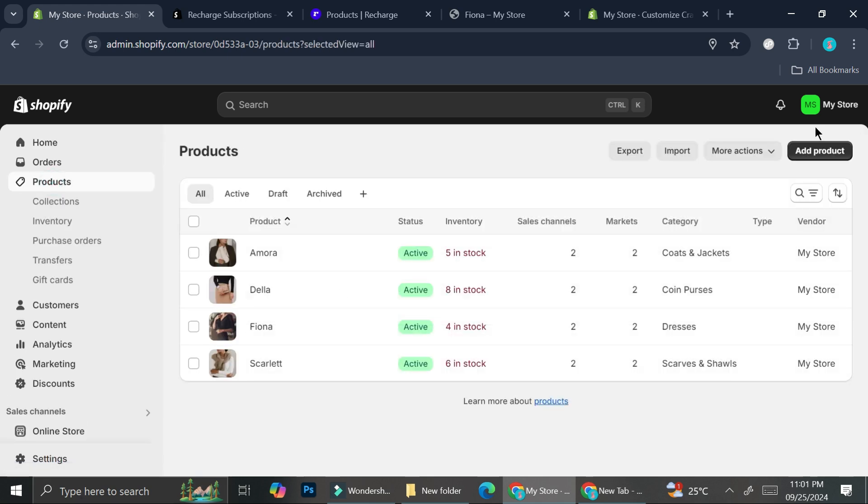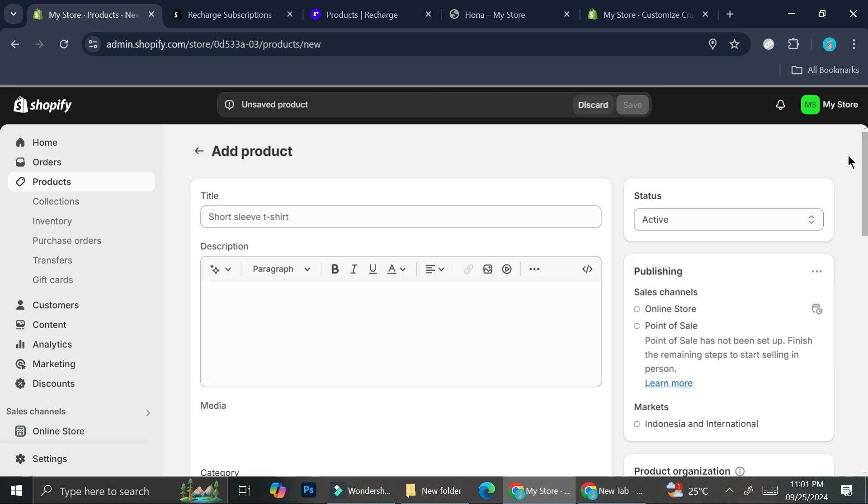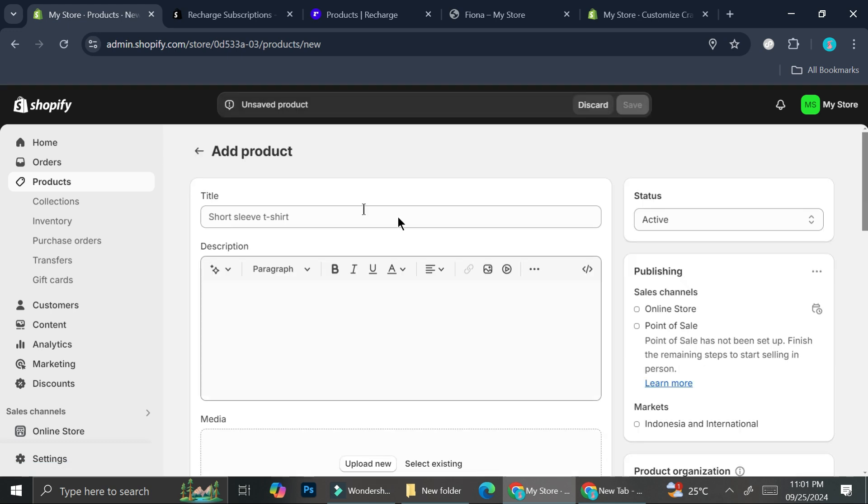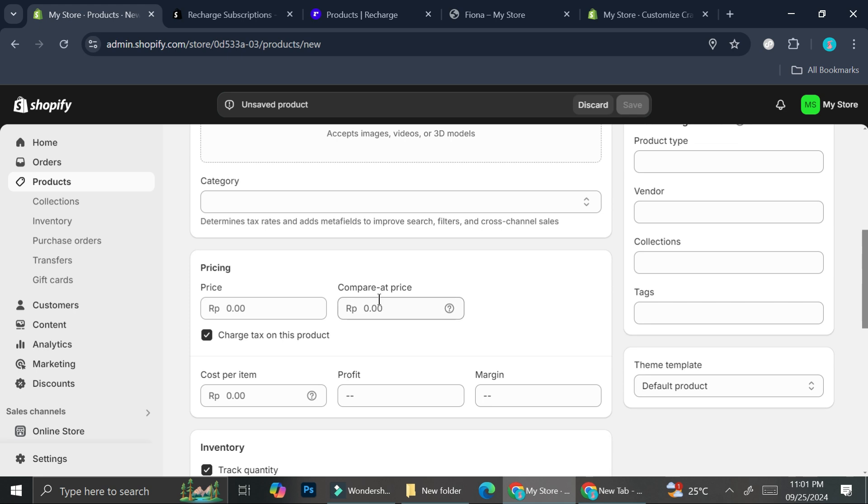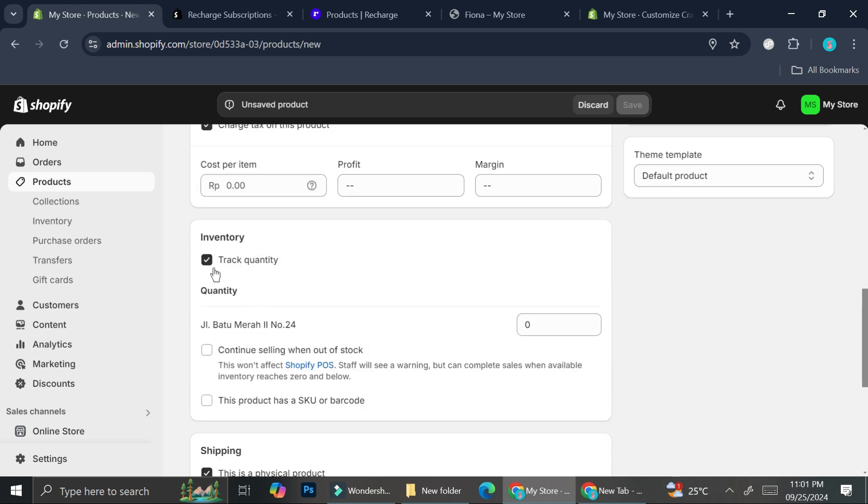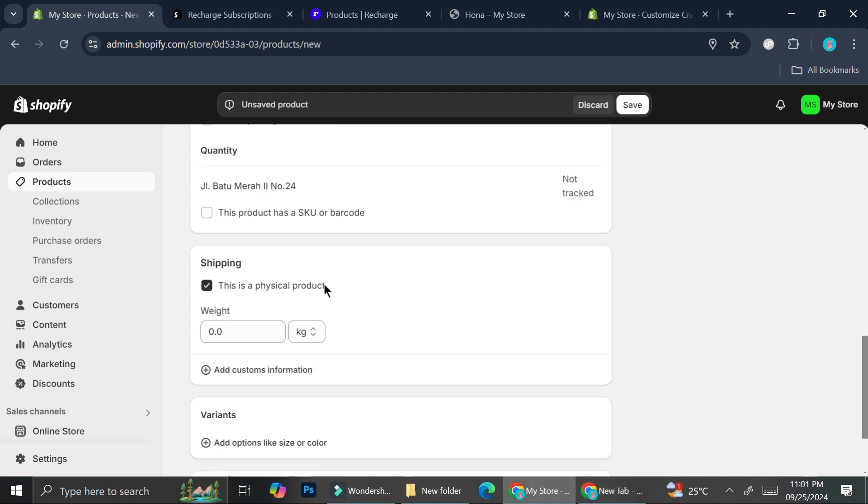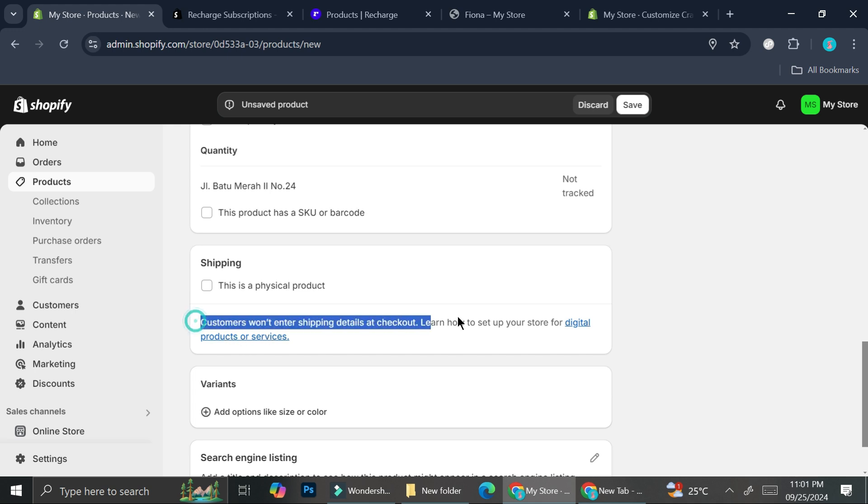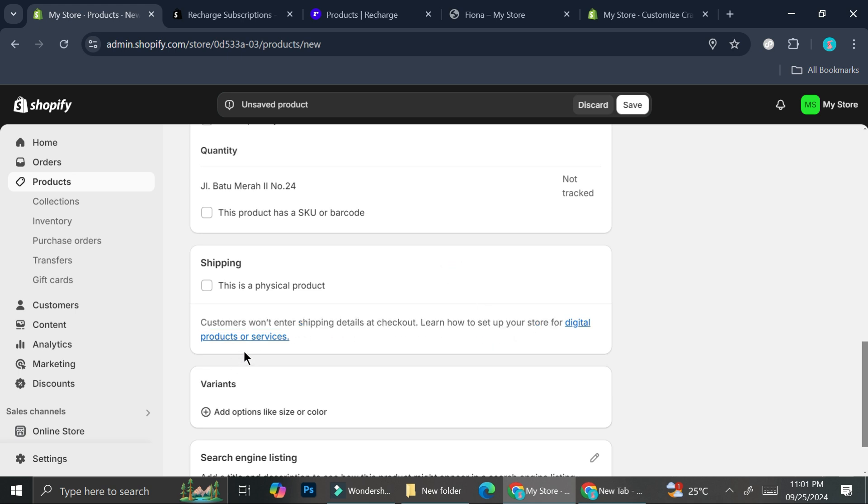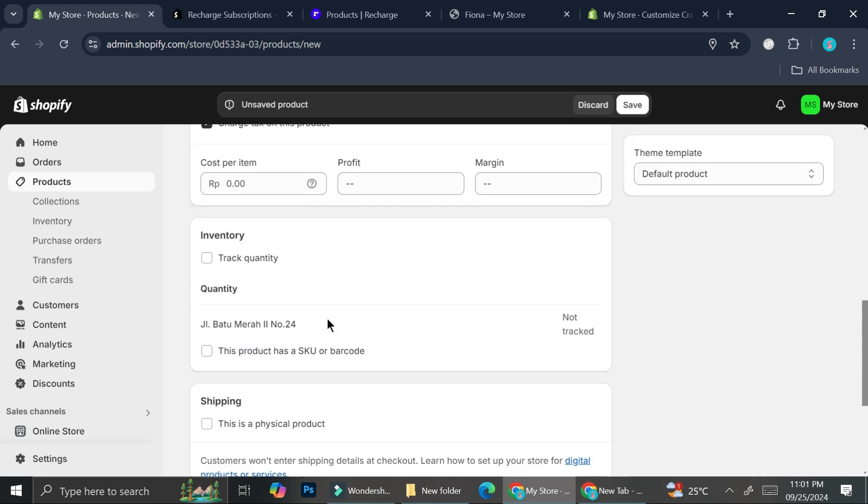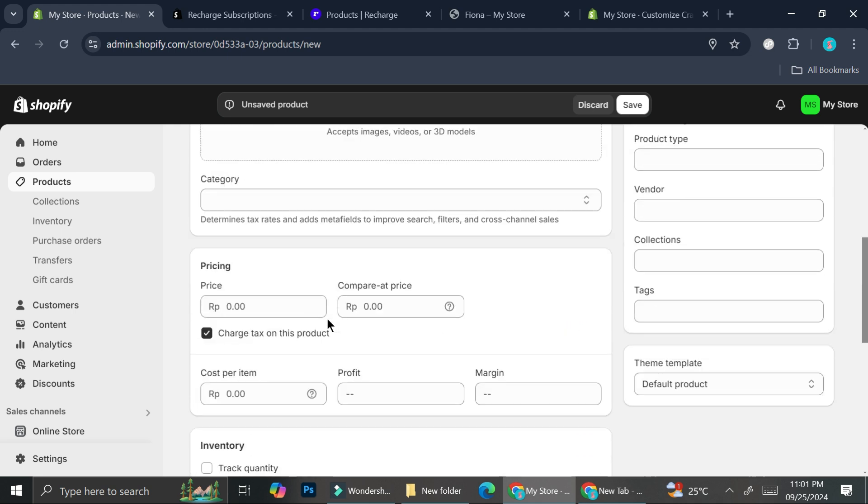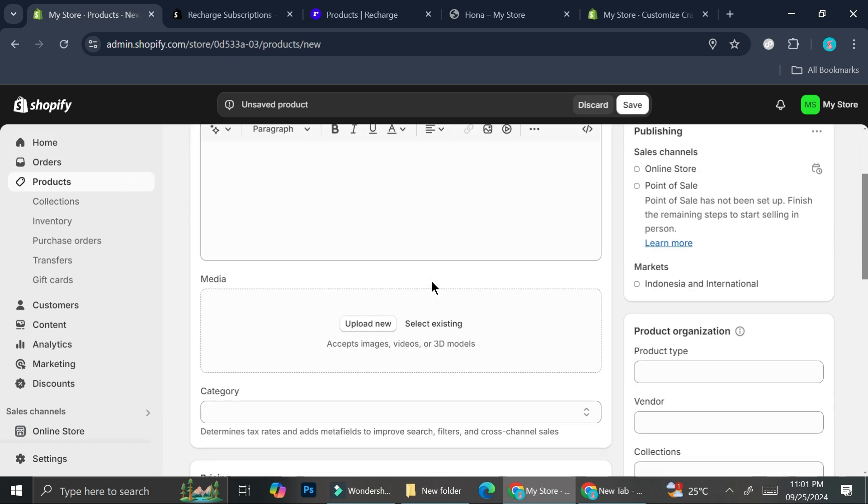You can go to the Products section right here, click on Add Product, then you can fill everything just like you would normally do. But the difference is going to be here on the 'Track quantity' part as well as the shipping part. You're going to want to click on 'This is a physical product' - make sure that it's not ticked. Make sure that you pay attention to this part. It says here that customers won't enter shipping details at checkout. Learn how to set up your store for digital products or services. In order to actually insert your product into Shopify you're going to need the help of third parties, but that's going to be for another video.